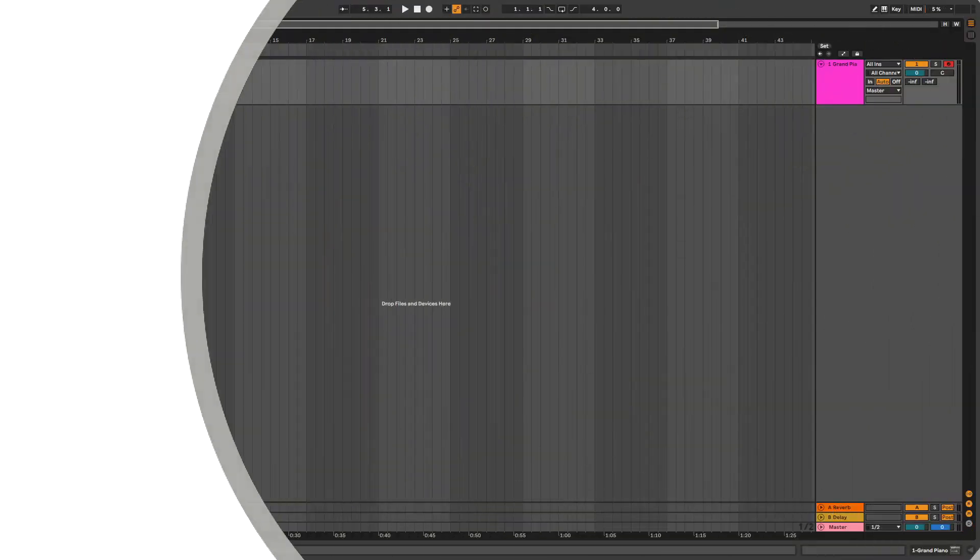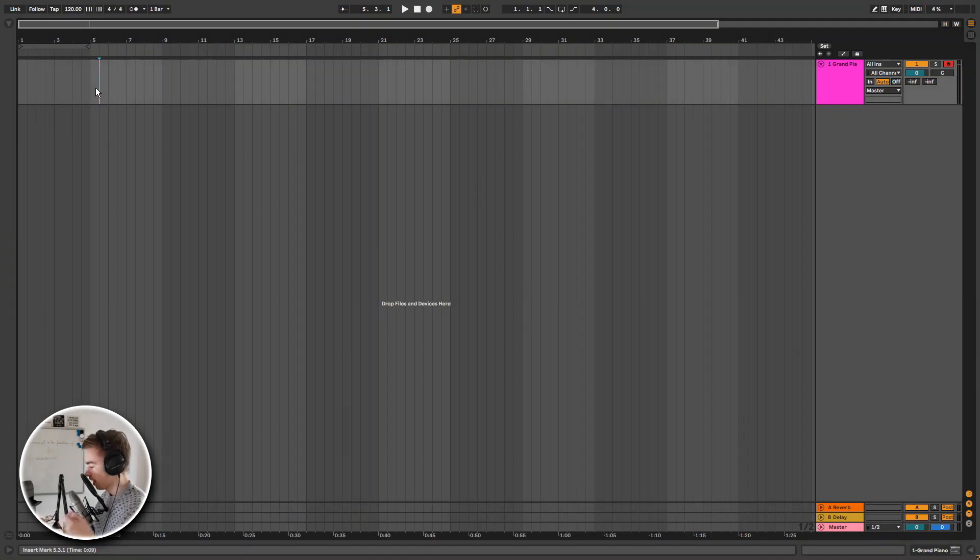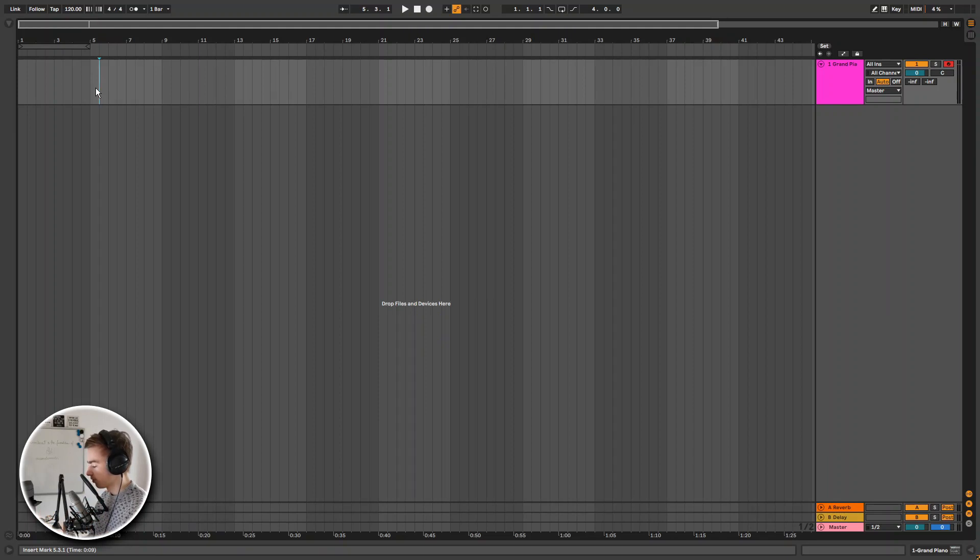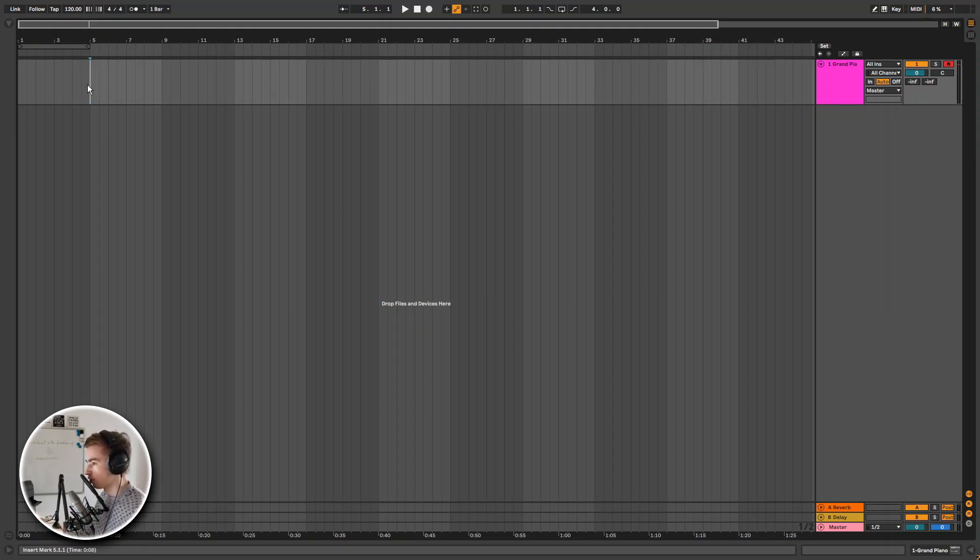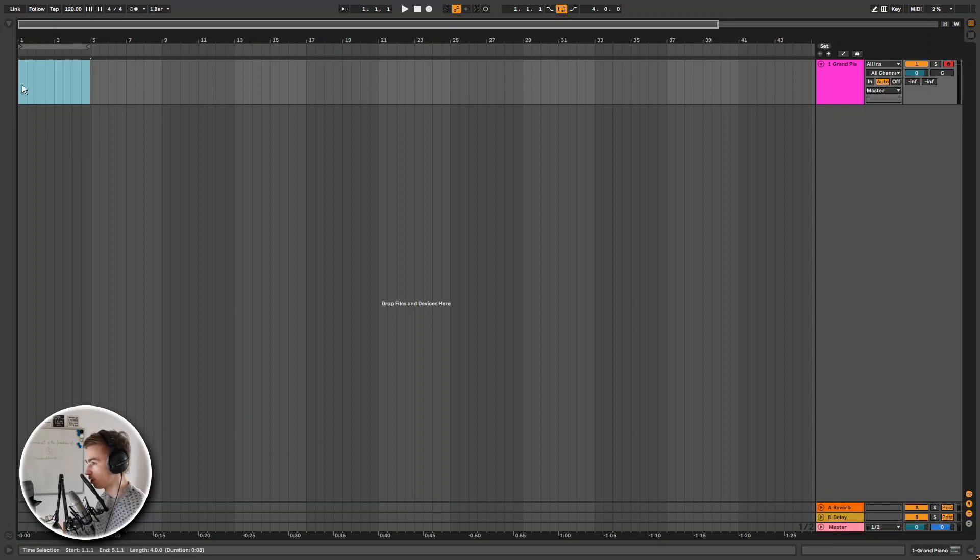Let's start off by taking a look at the big changes in Ableton Live 11. The one that everyone has been looking forward to is obviously comping. I'm going to quickly show you how to do comping and how it works. First you select a region that you want to loop the recording to. I'm going to loop a 4 bar recording session on my piano.